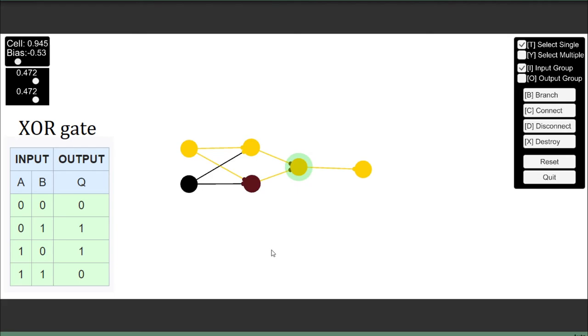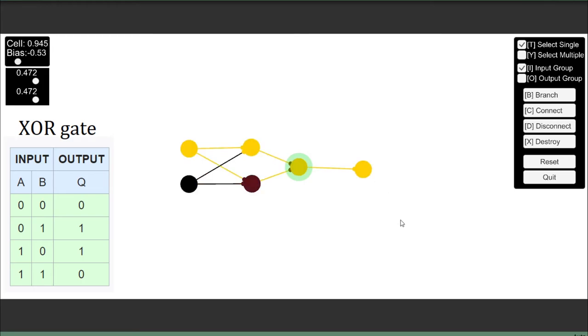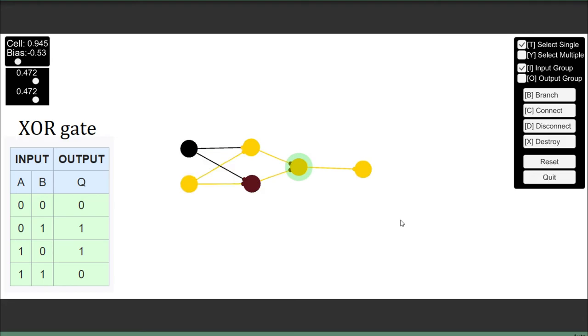So when one of these inputs is on, output is on. That's good. Other input, output is on. That's good. If both are active, output is off. Neither are active, output is off. So that is a successful XOR right here.